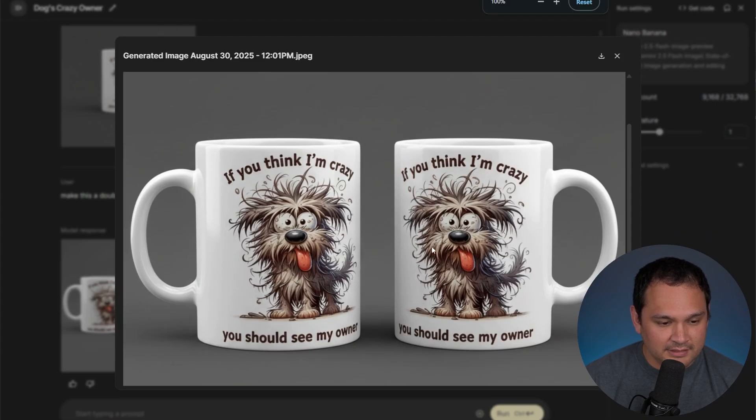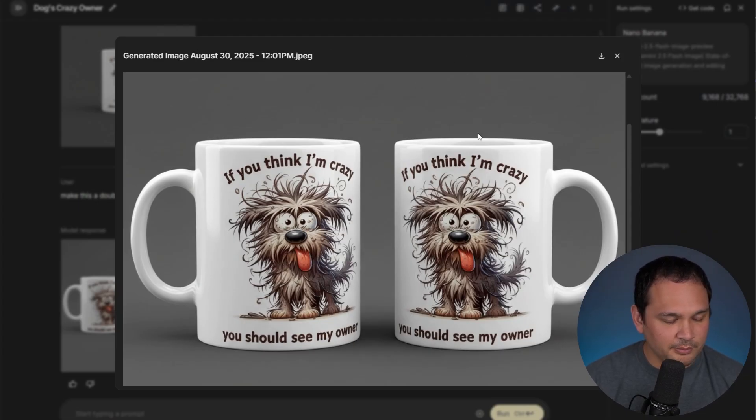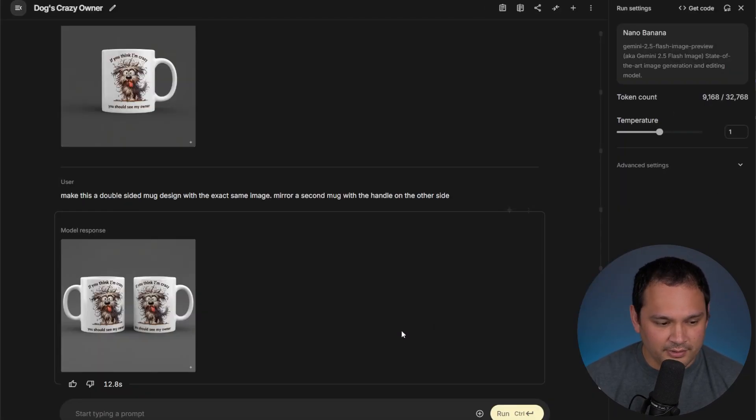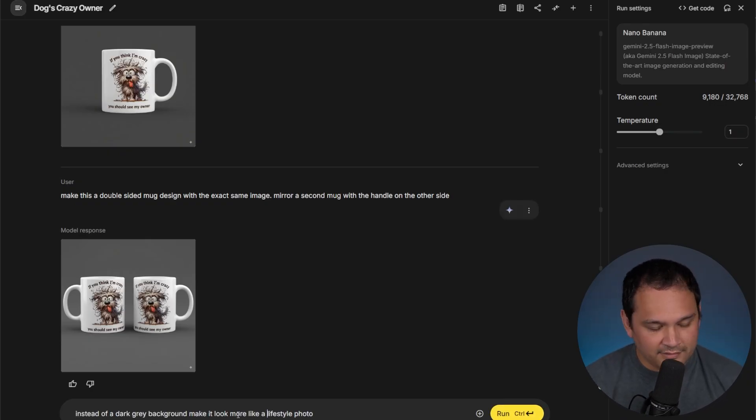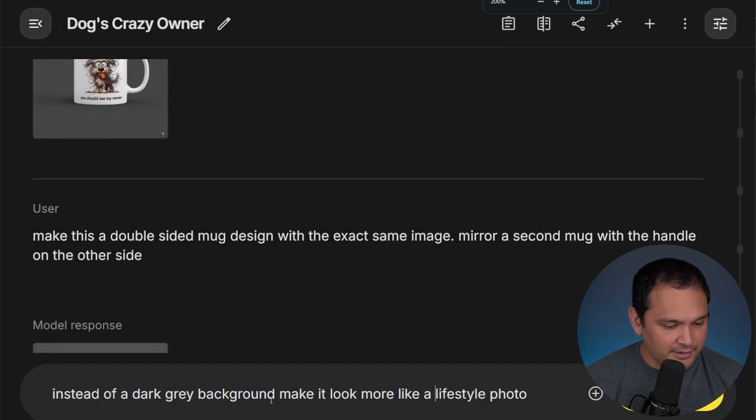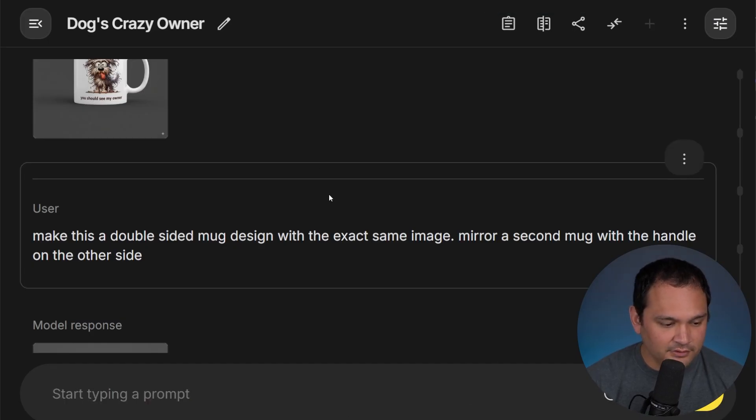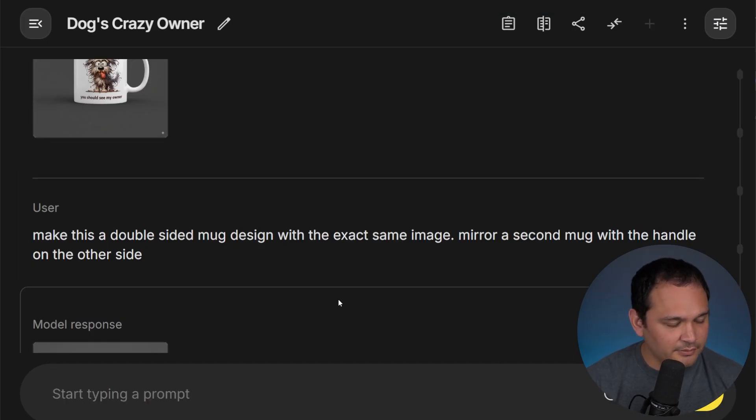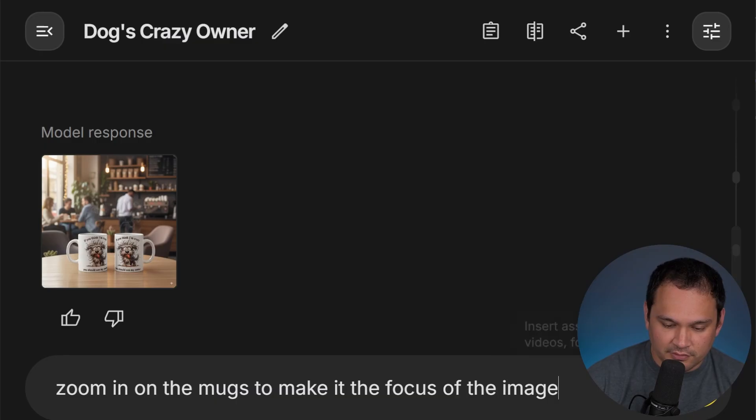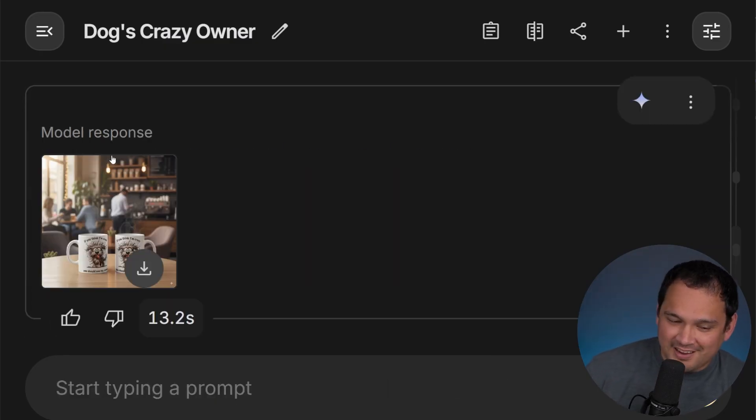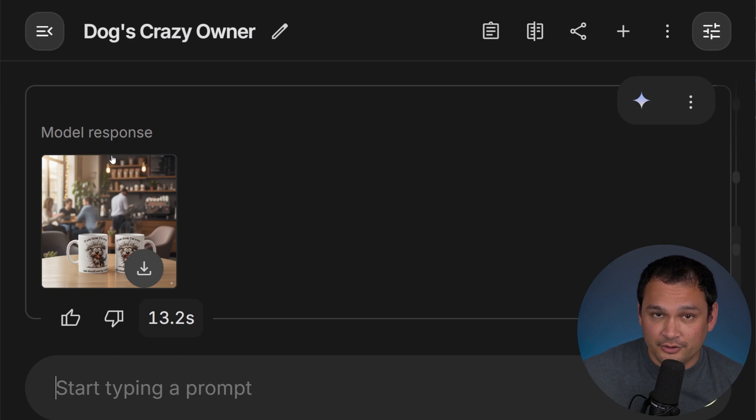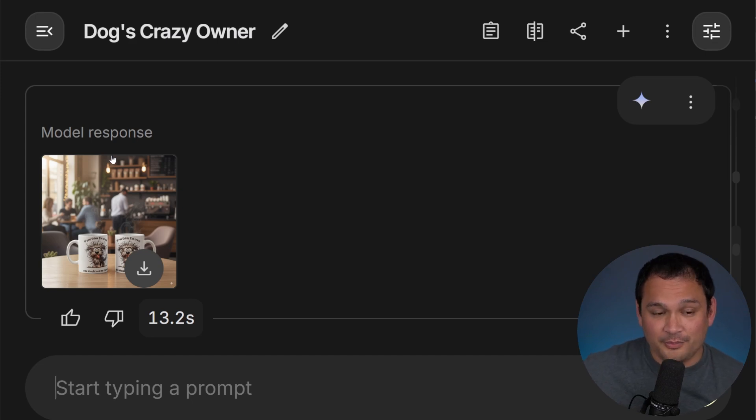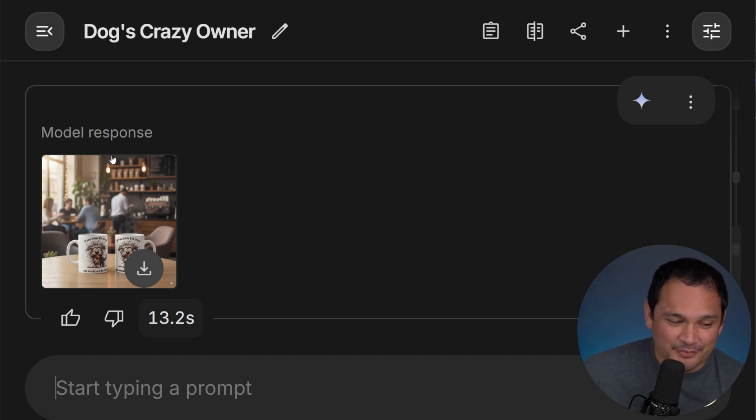I think that it would work, especially if we spruce it up a little bit in the background. Let's see if we can make it more of an Etsy style background. So we're asking for it essentially to make it more like a lifestyle photo and let's see what happens. So we're asking for it to zoom in on the mugs to make it the focus of the image. And because this is AI, it does not want to do that, but that would be a fairly simple thing to do in Photoshop. So maybe this is not going to fully replace Photoshop.